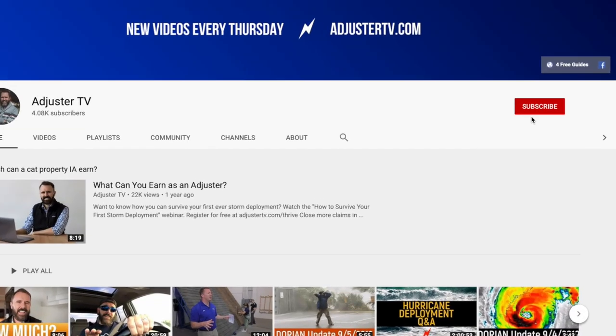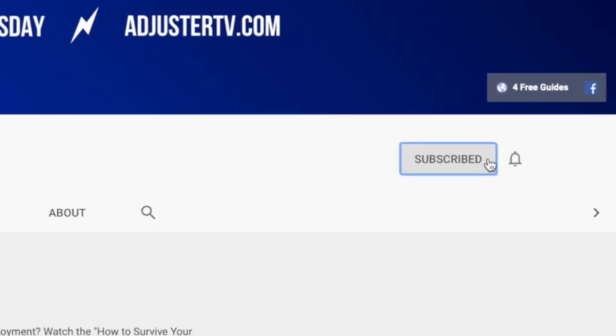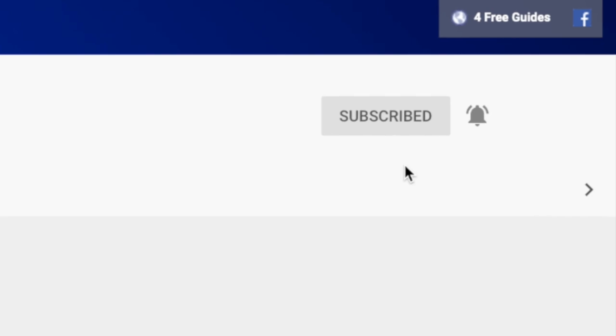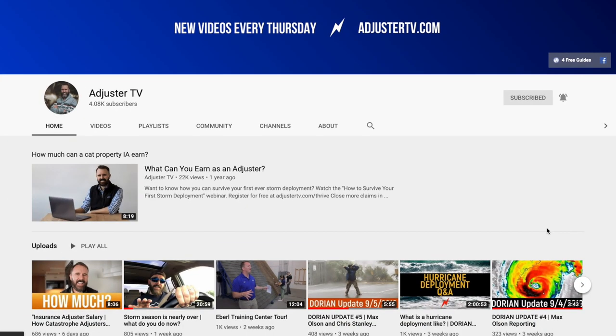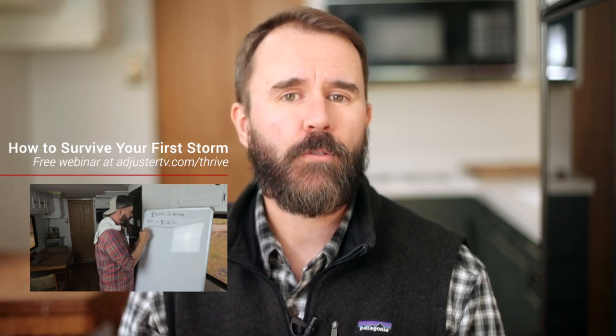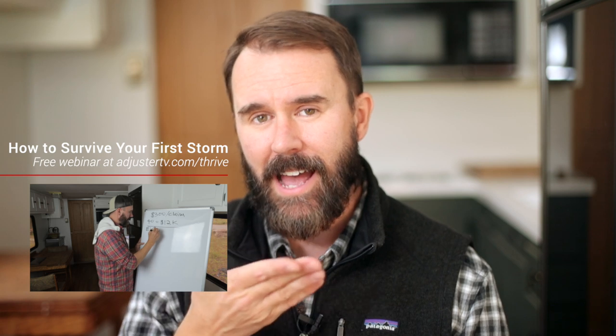It's Matt here with Adjuster TV, and for the best tips and tools for getting on the first call list as an independent adjuster, subscribe now. Click on the bell notification so you'll never miss a video. Want to know how you can survive your first ever storm deployment? Check out the How to Survive Your First Storm Deployment webinar. Register for free at adjustertv.com slash thrive.